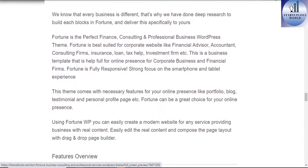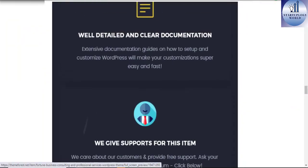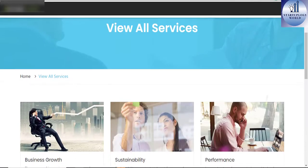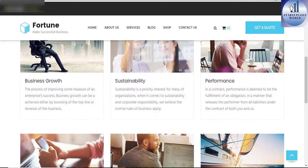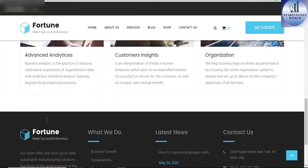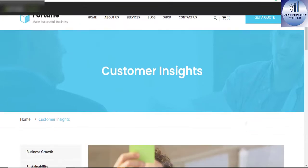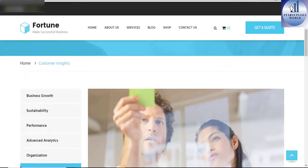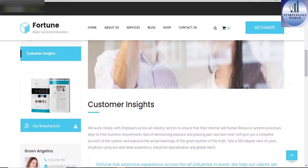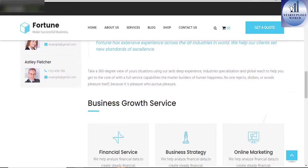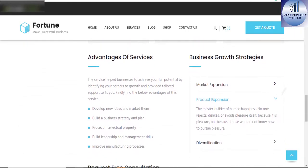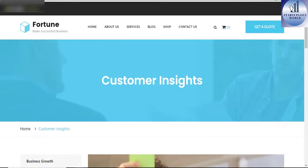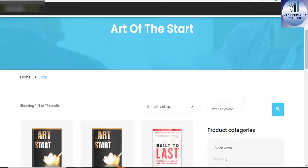Some of the sassy features that the Fortune Business Consulting and Professional Service WordPress theme has include 100% fluid responsive flexible layouts, unlimited sidebars, social links, bottom photo widgets, advanced typography, custom page templates, among others. You will never go wrong on your service business if you use Fortune Business Consulting and Professional Service WordPress theme.